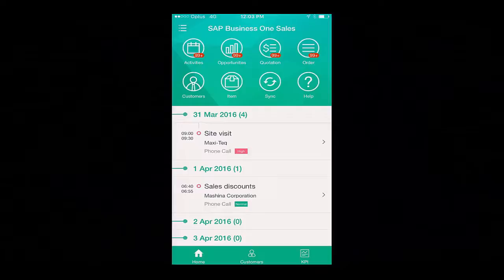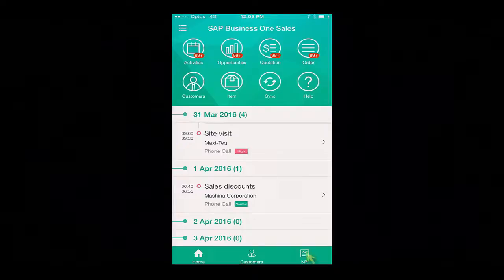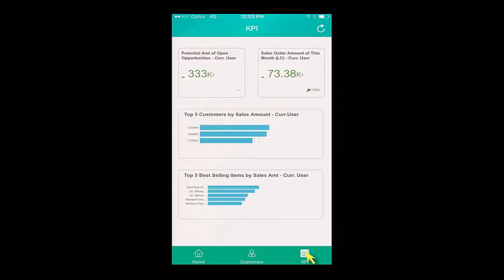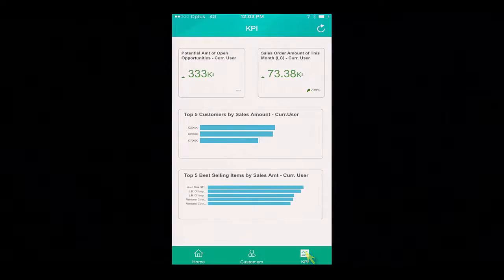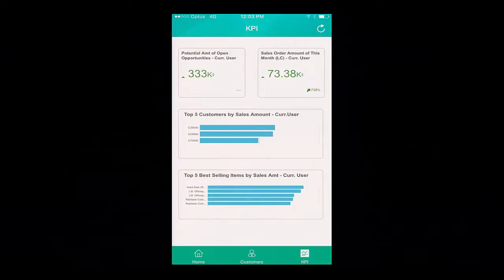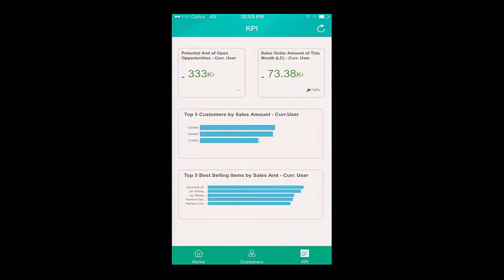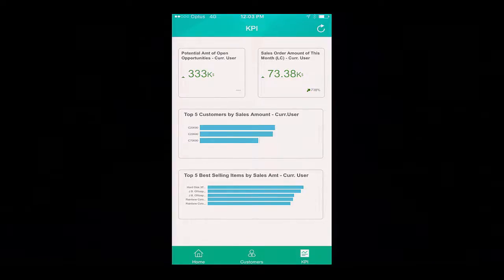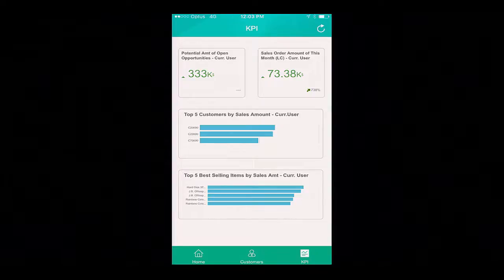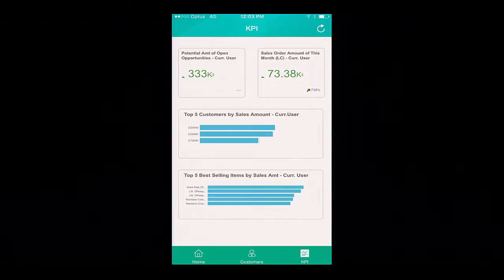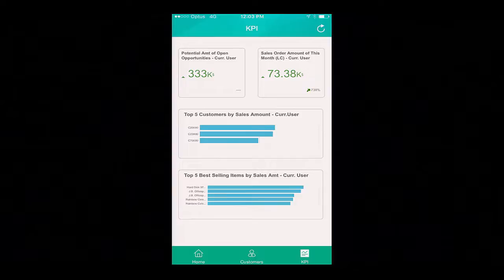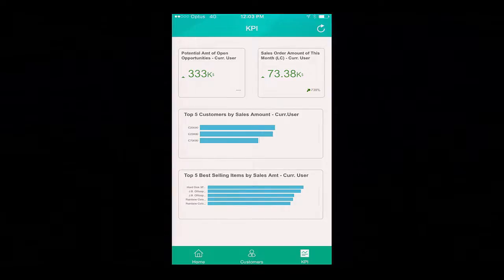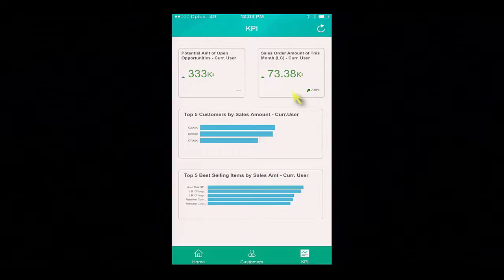I am firstly going to quickly glance at the status of my KPIs by selecting the KPI icon. Being able to display my KPIs is a unique feature of this mobile app. My dashboards are now linked to my KPIs. I can view the potential amount of open opportunities, my sales order amounts for this month, my top five customers and my top five best selling items. We have access to all of this data in real time.